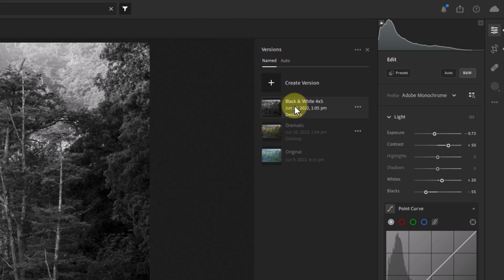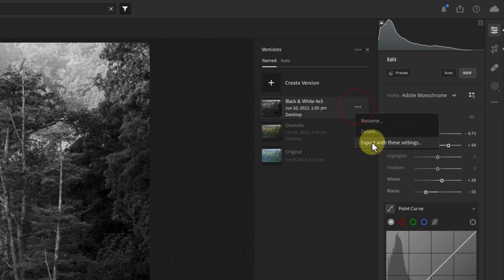What's more is you can export each version at Lightroom, so if you want to share one or more versions on social media or ask a friend for feedback, you can easily do so. Simply click on the three dots to the right of each version name. This is also where you can delete or rename a version if you need to.